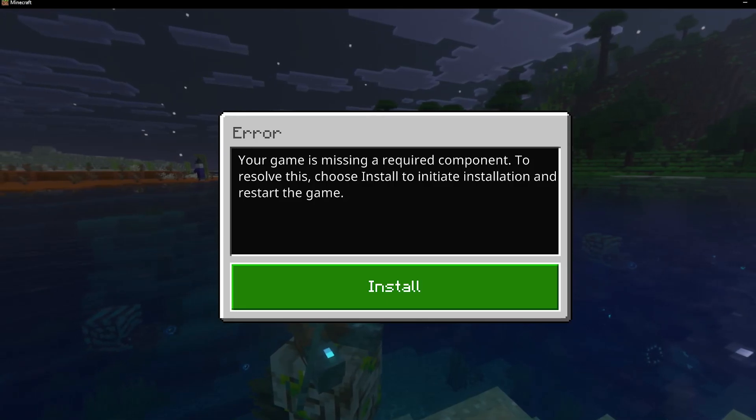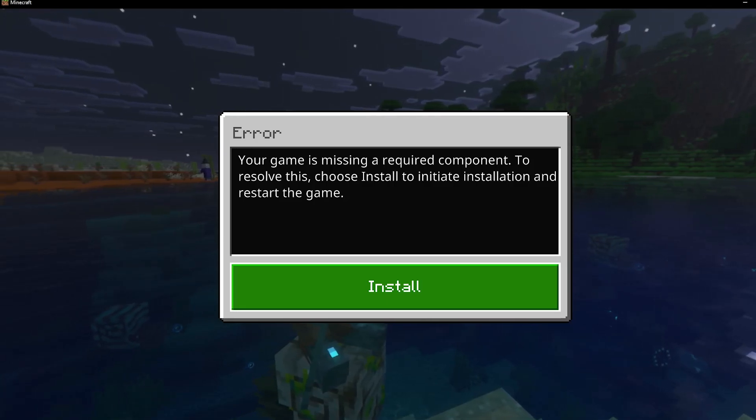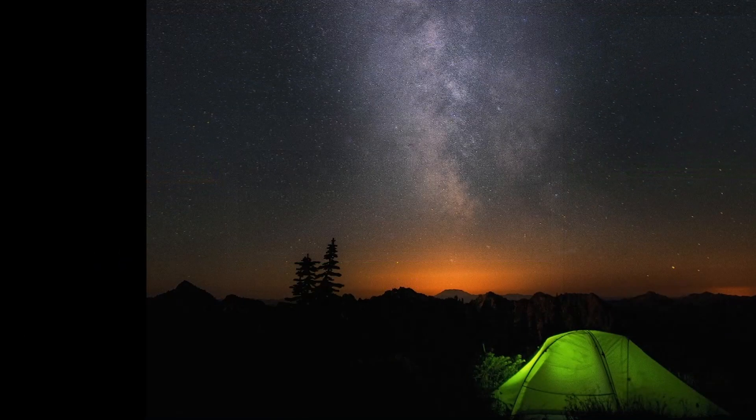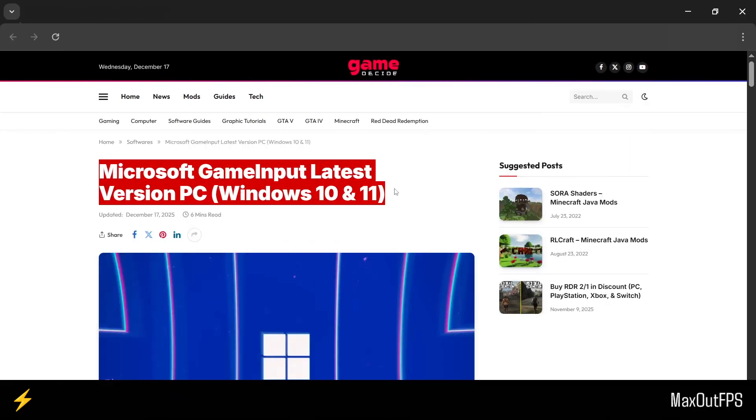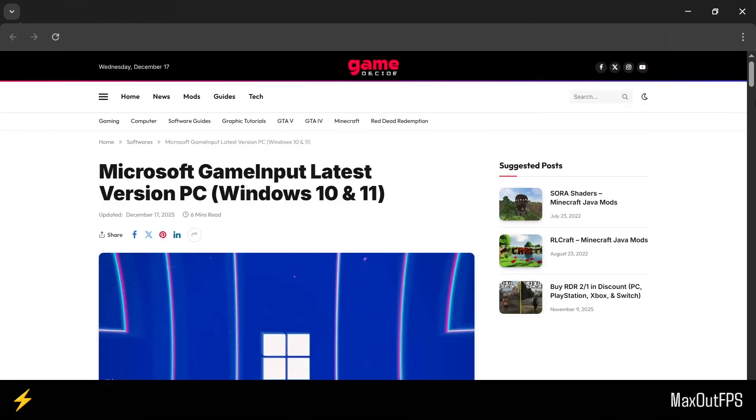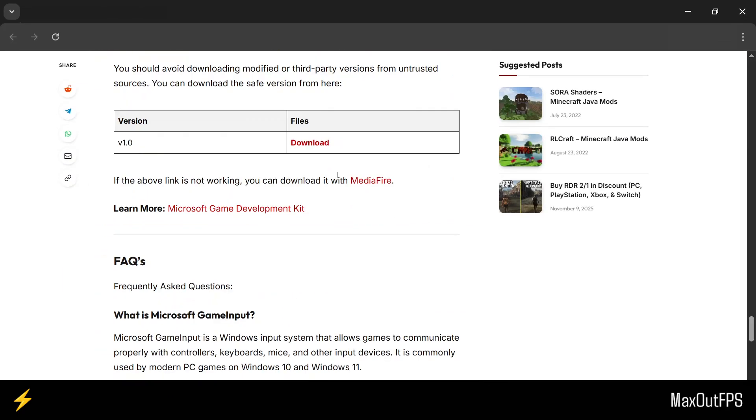To fix this error, we will install and update a Windows-based program called the Game Input app. So open this Game Input page and scroll down to the Download section, then download the latest version of Game Input from here.